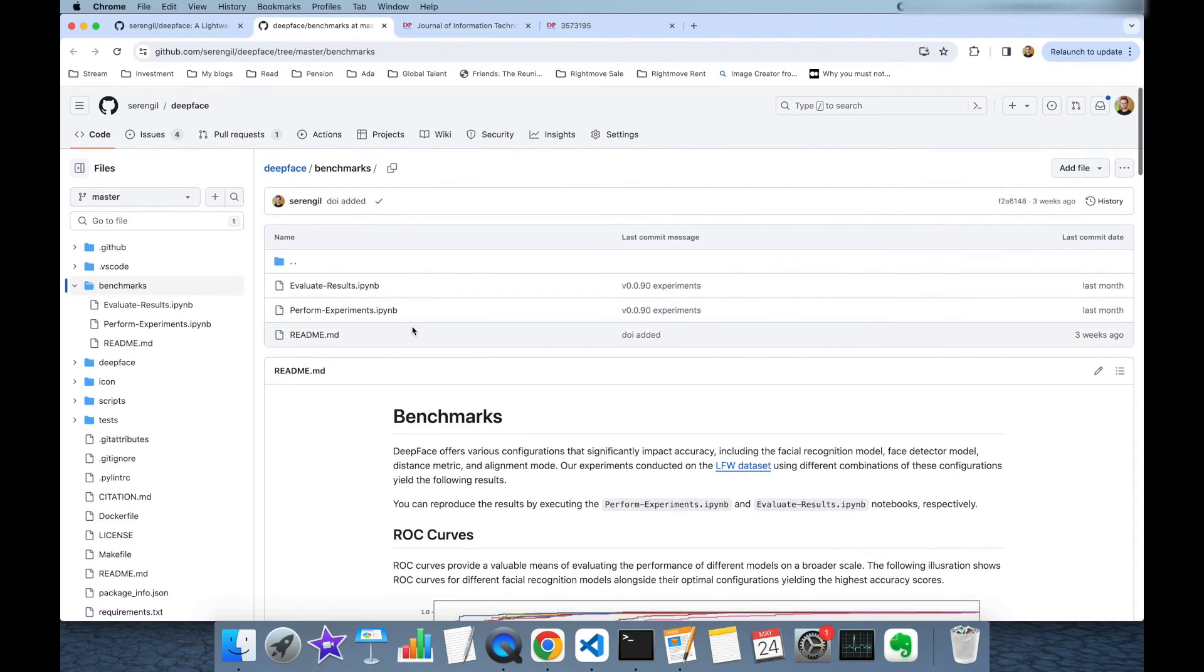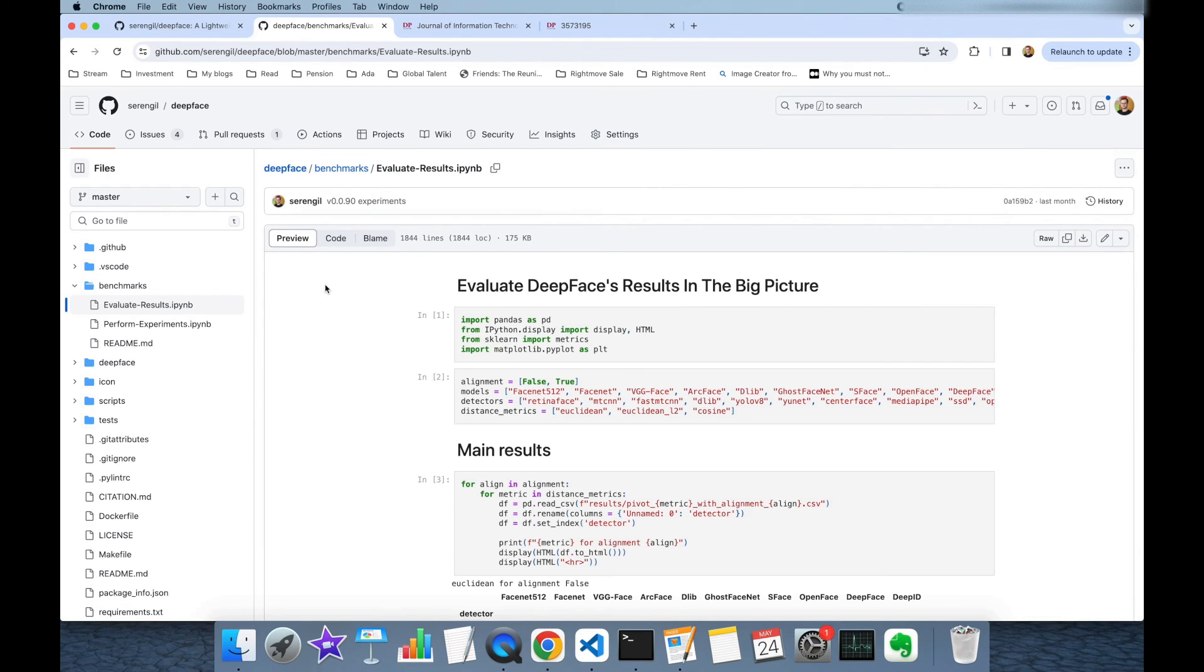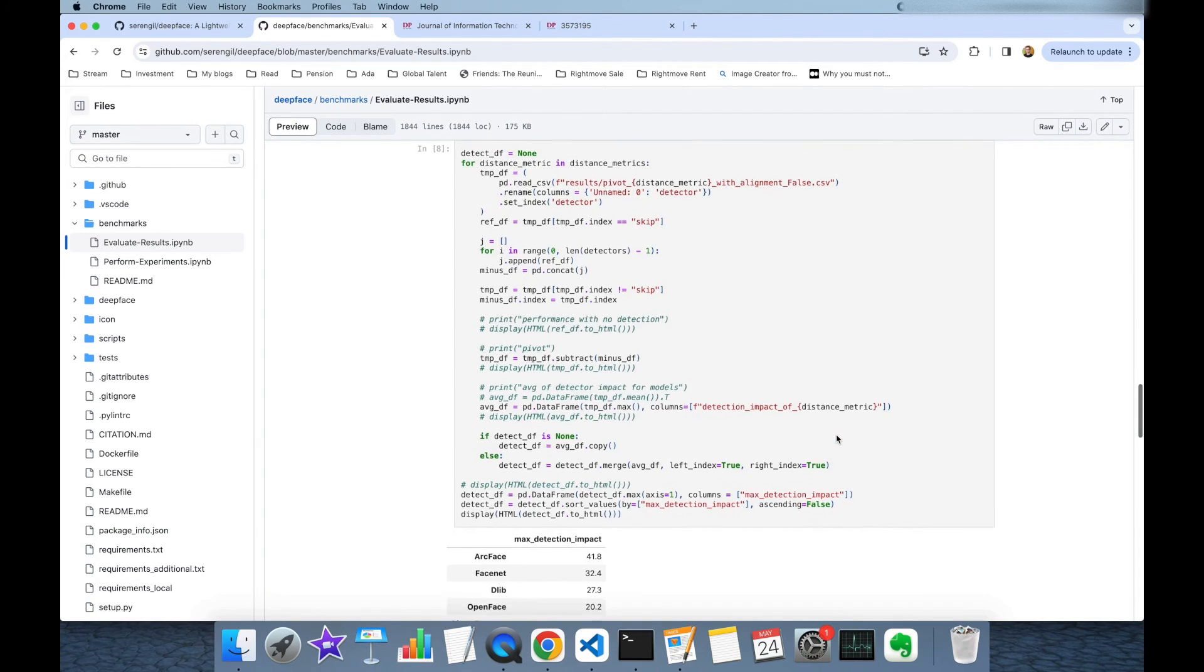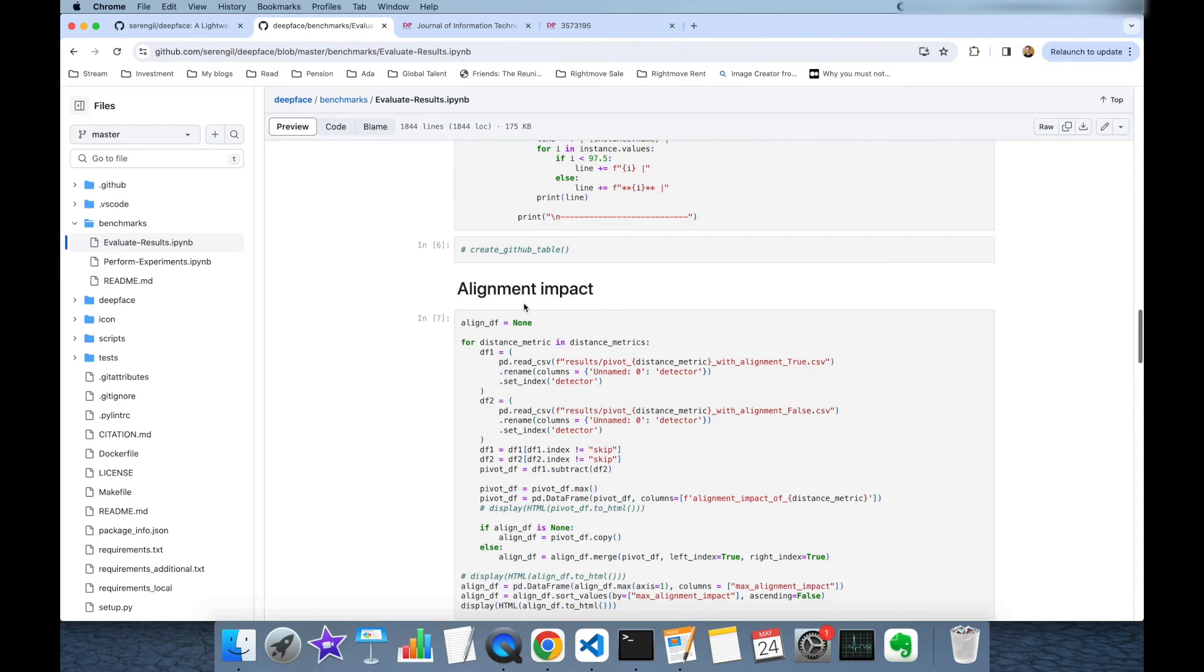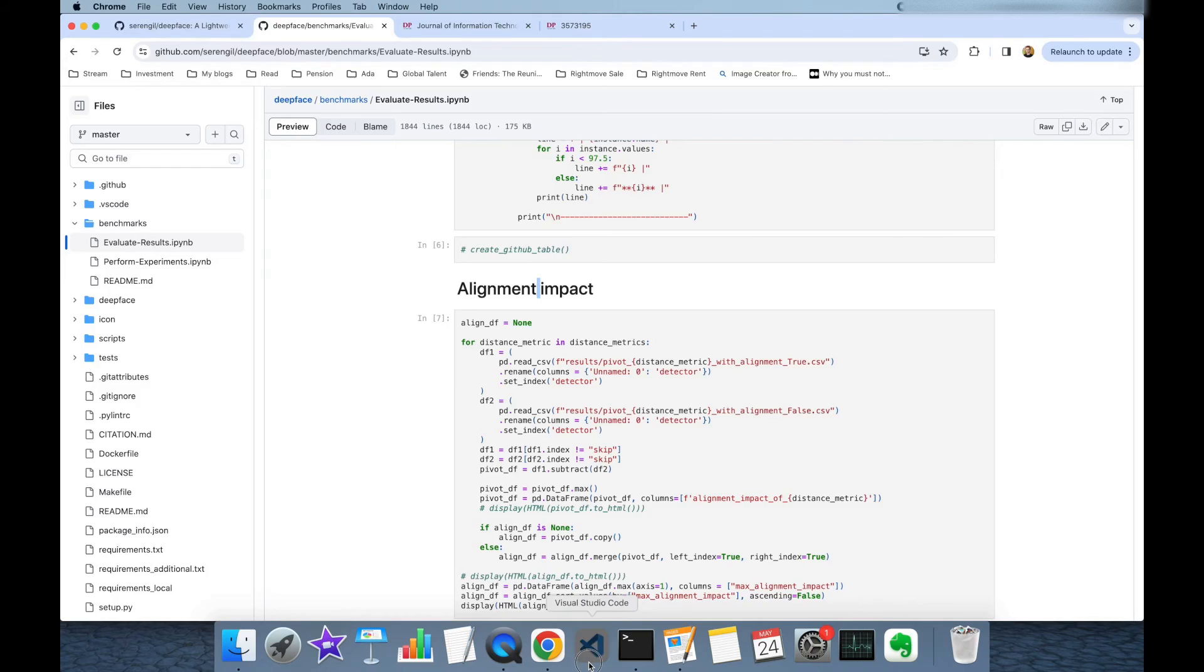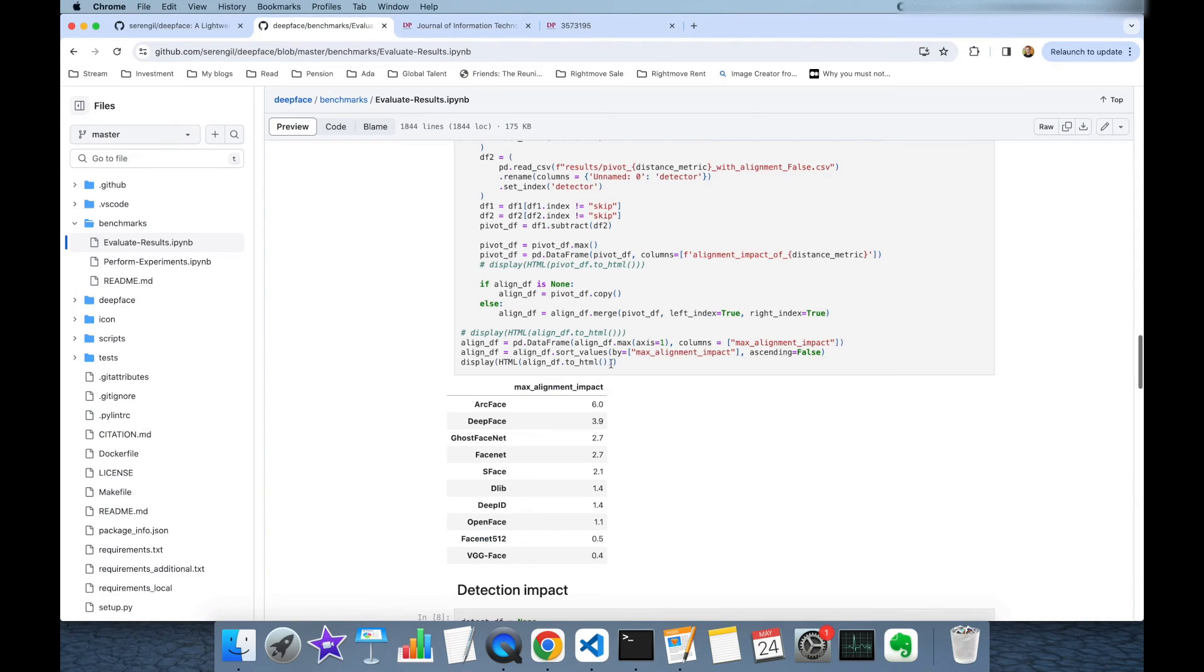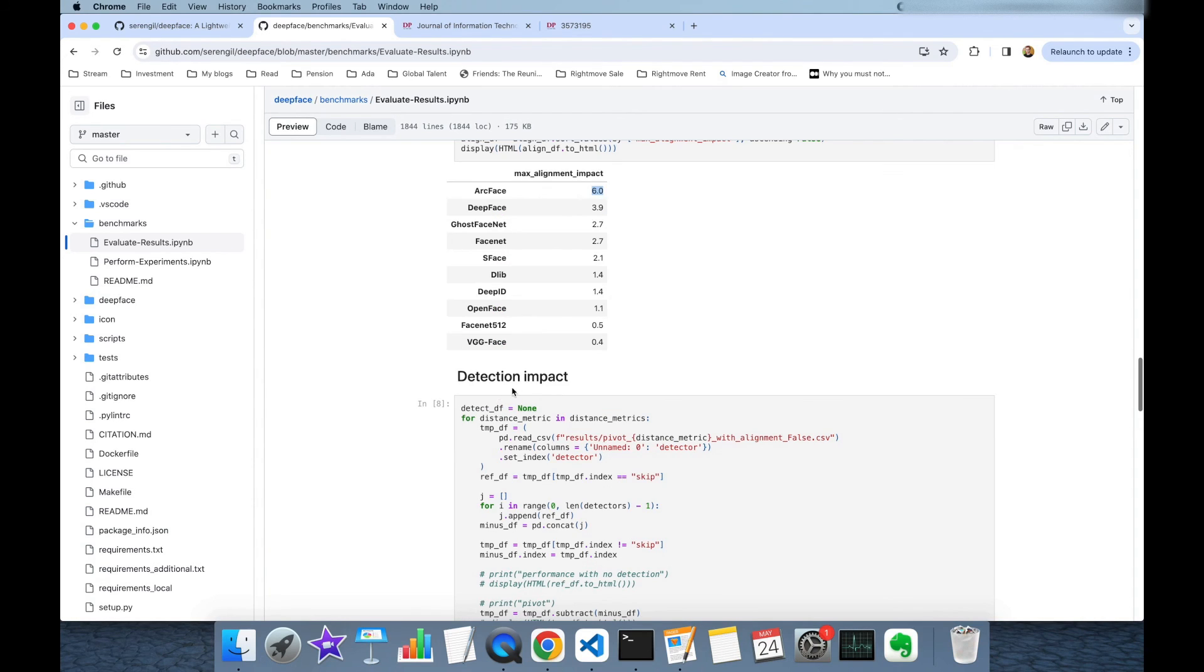Finally you should visit the evaluate results notebook. There are important outcomes in this notebook file. Basically here we are showing the accuracy scores but here for example alignment impact. If you do not adopt the alignment mode, you may remember that its default value is true, but if you set this to false then you are not going to have these improvements. In ArcFace alignment mode improves the score almost 6 percent.